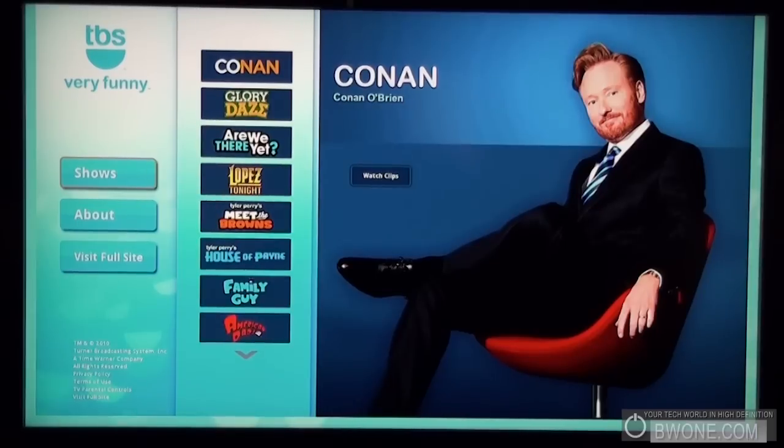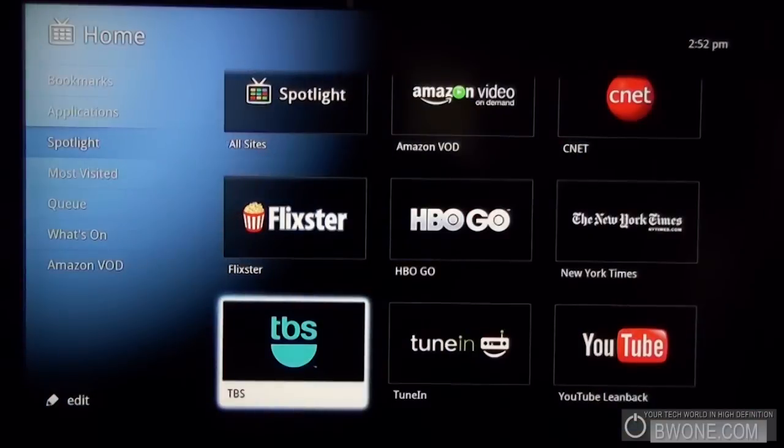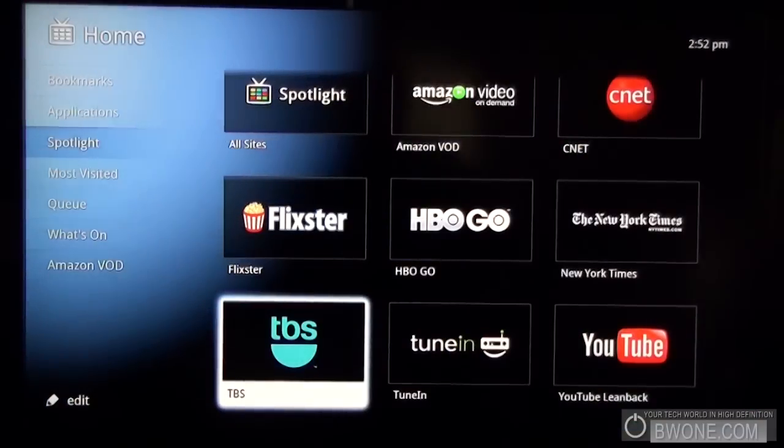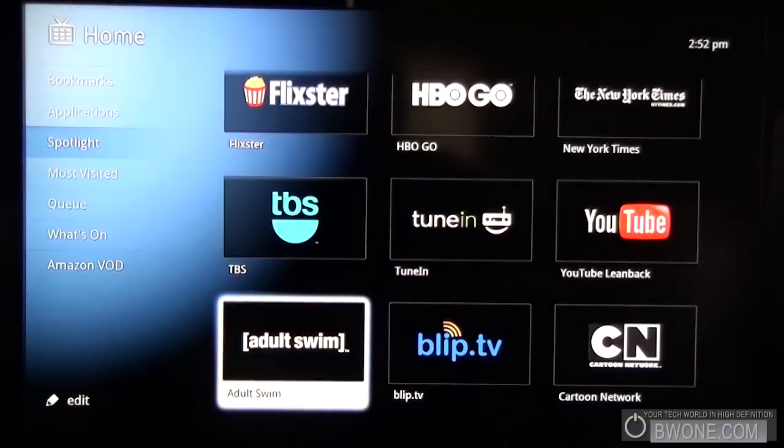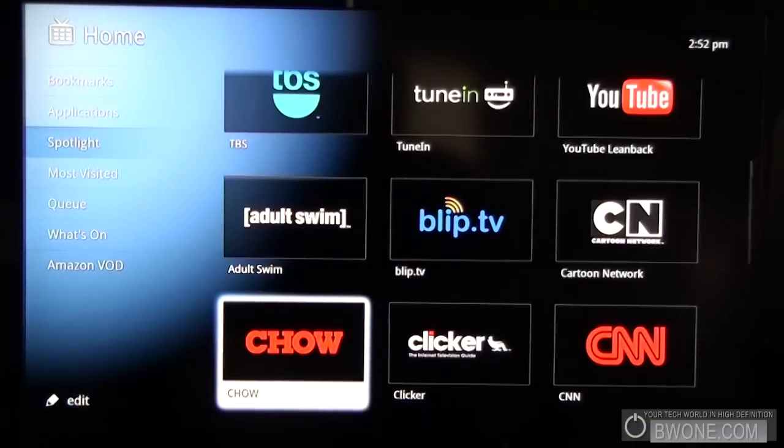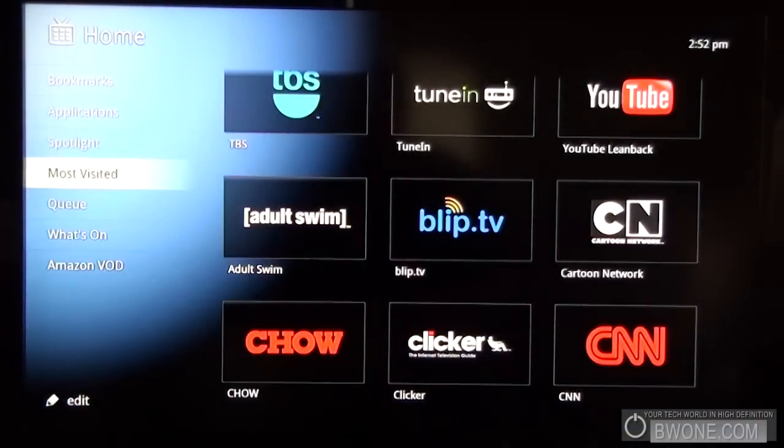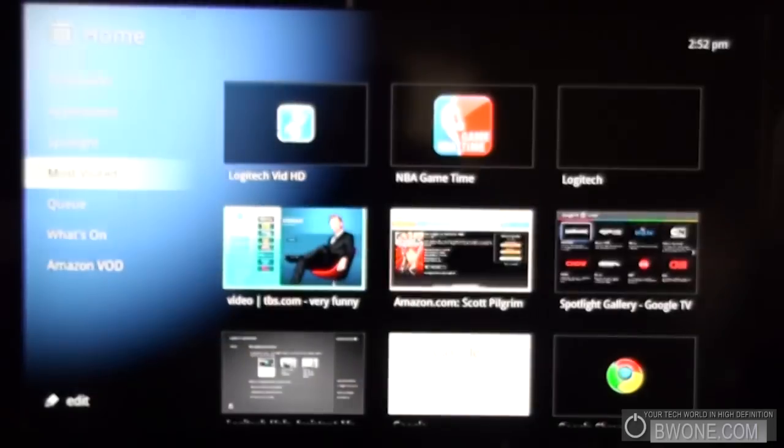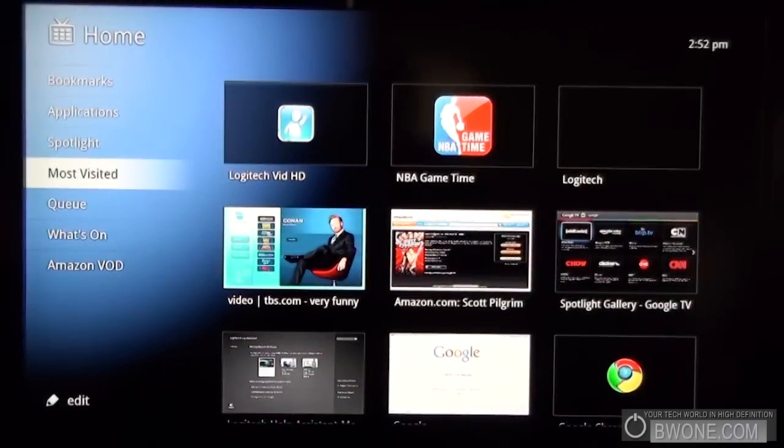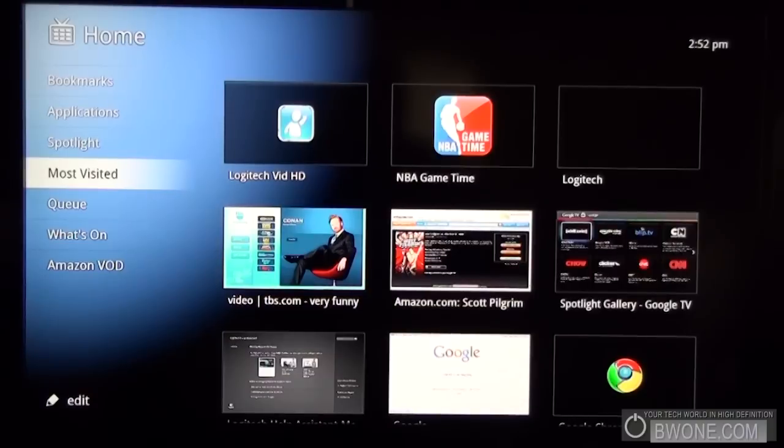See a nice big picture of Conan there. We're going to head on back. You have, let's go to the side, most visited where it kind of stores up where you've been going most often.